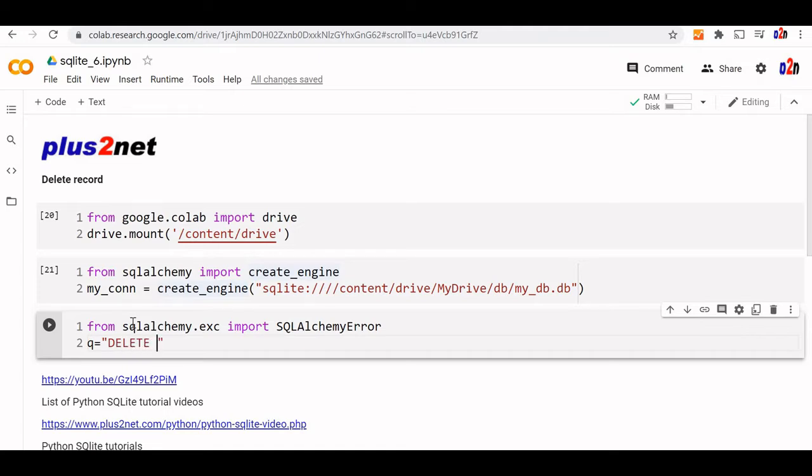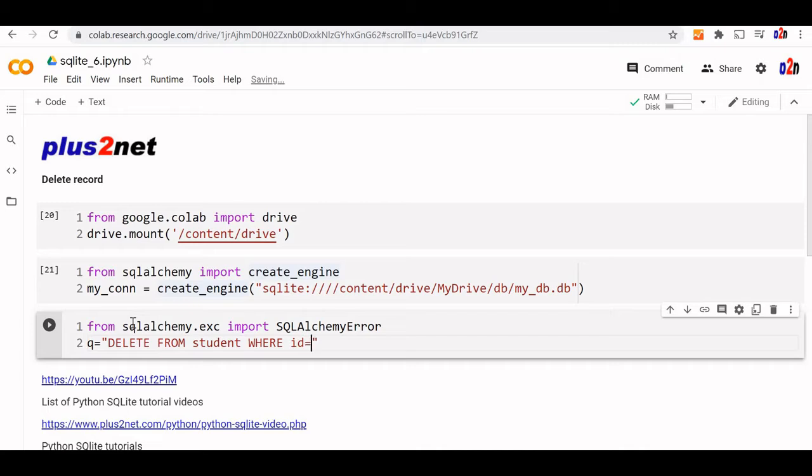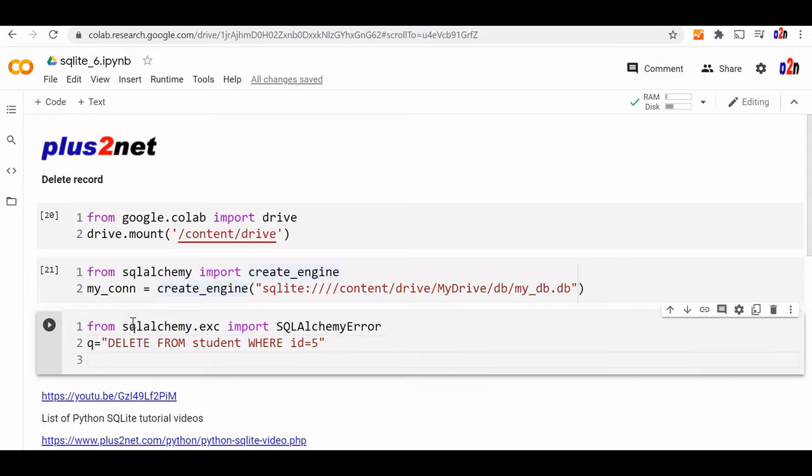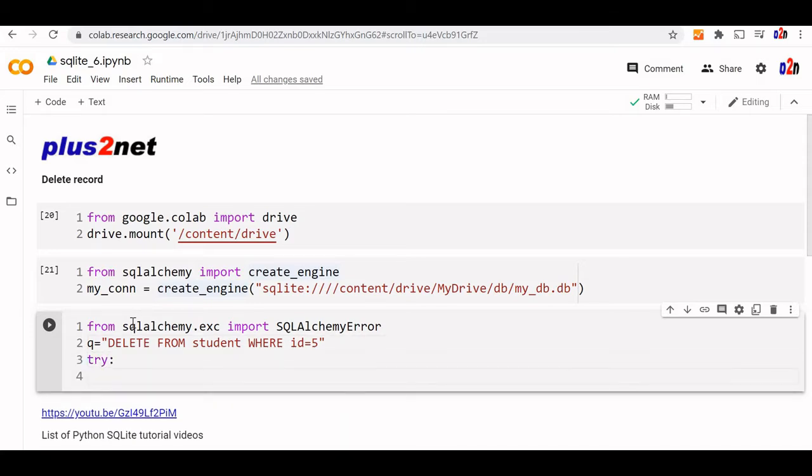DELETE FROM student WHERE id=5. We want to remove the one record that has this ID. Let's put the try block here.